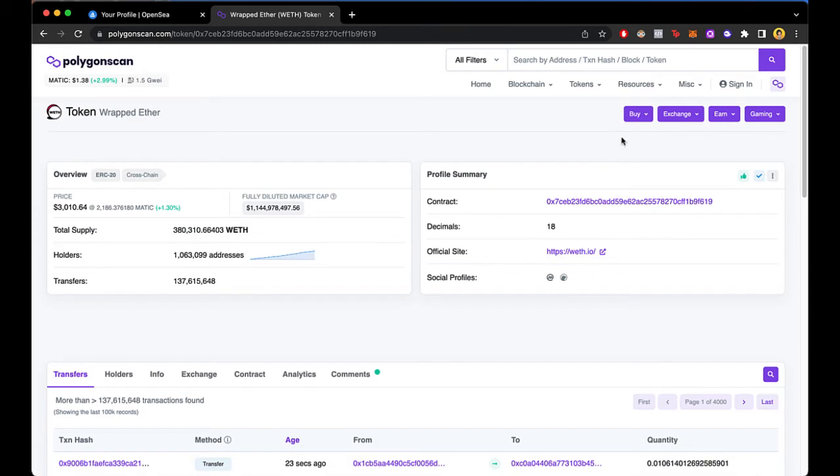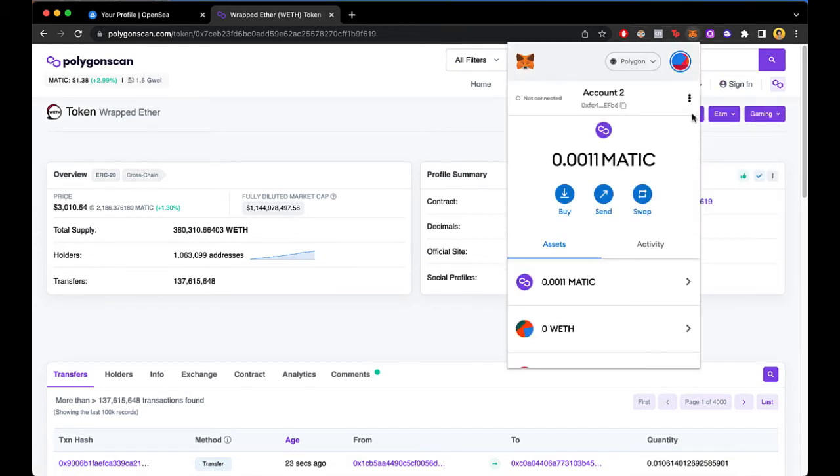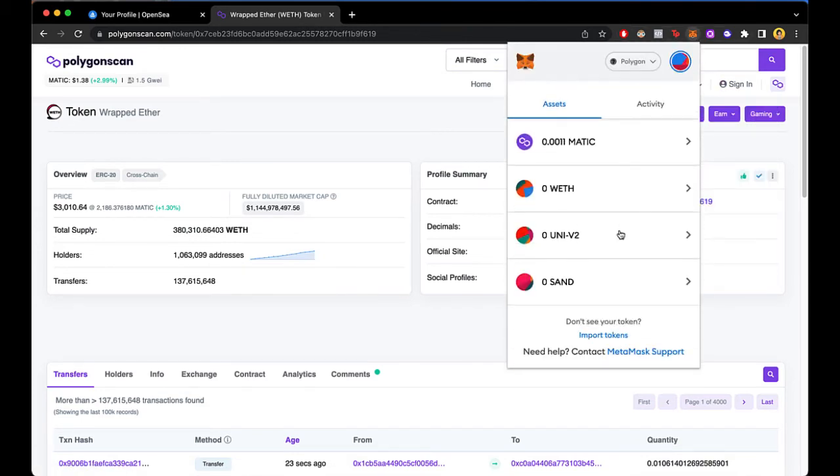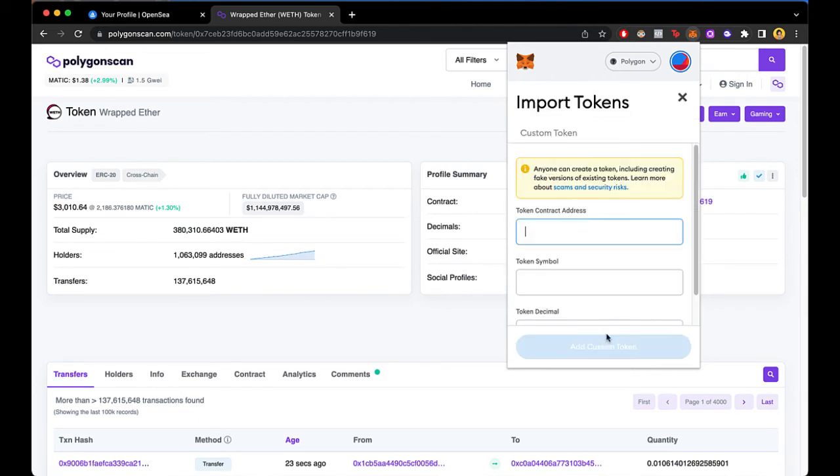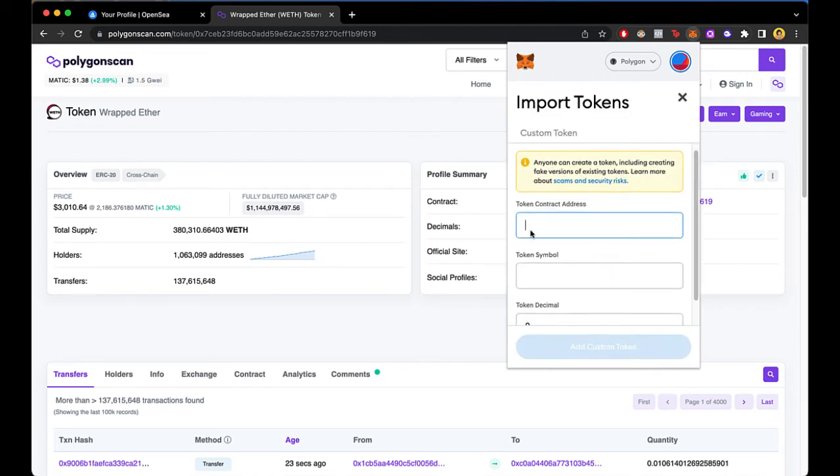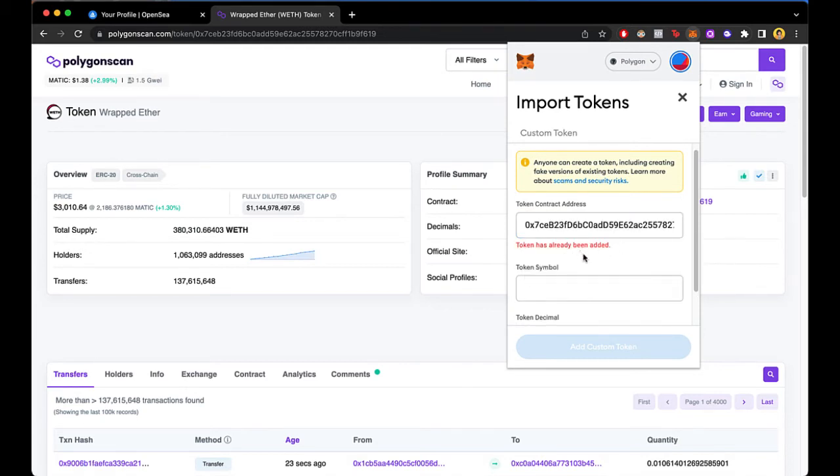So let's go back into our MetaMask. And now once we are in here, we want to scroll down until we can see the import token. So we can input our new token. I'm going to paste the token contract that I just copied from that Polygon Scan.